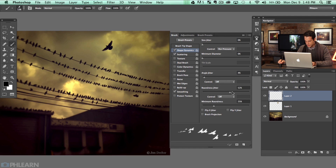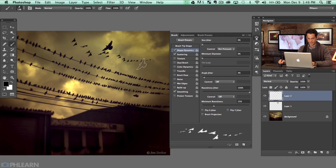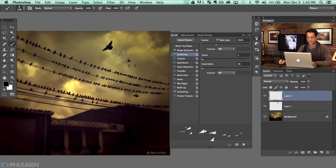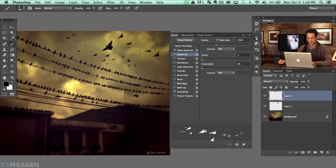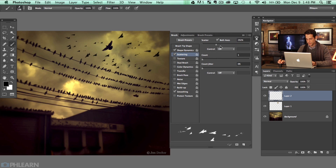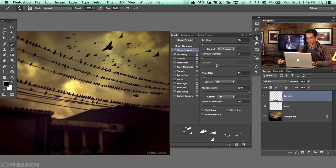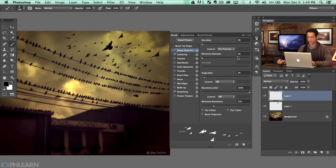The next thing I want to turn on is Roundness Jitter, which is going to make some of them look like their wings are kind of flattened out and some look like they're not. Let's also turn on Scattering. This is all made from one bird and as I paint around it actually looks like several different birds now — they don't all look exactly the same because of the Scattering, Angle Jitter, Roundness Jitter, and Size Jitter options, all making it look like we've got different birds.